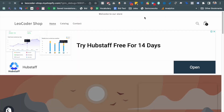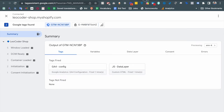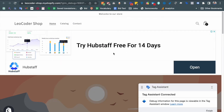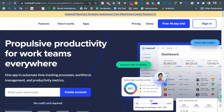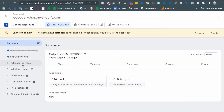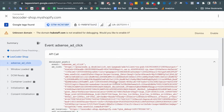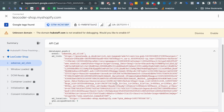The Google Tag Assistant is now connected with the website. If we click this ad — it is an ad — you can see the AdSense ad click event has fired with the data layer information.